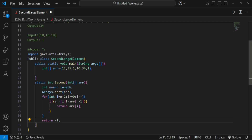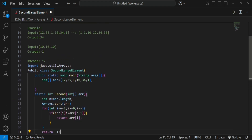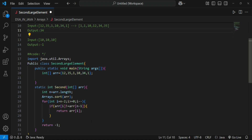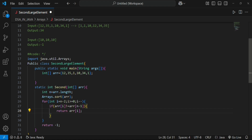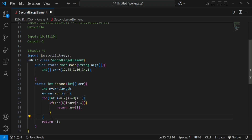Tracing the code for input 12, 35, 1, 10, 34, 1: starting from n minus 2, we check 34 not equal to 35 — that is true, so we return 34 and the loop ends. For input 10, 10, 10: array of n minus 2 is 10, and 10 not equal to 10 is false. The index decrements, 10 not equal to 10 is false again, and i goes to minus 1, no longer satisfying the loop condition, so the loop completes.